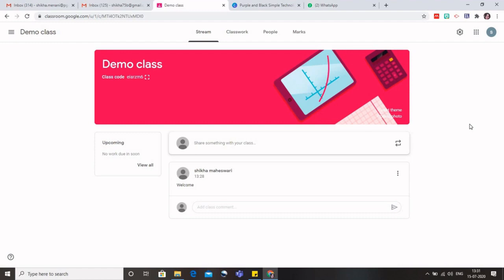In the second video, we'll see how we can create various topics, material, assignment, quizzes, and how we can grade it. Thank you so much.